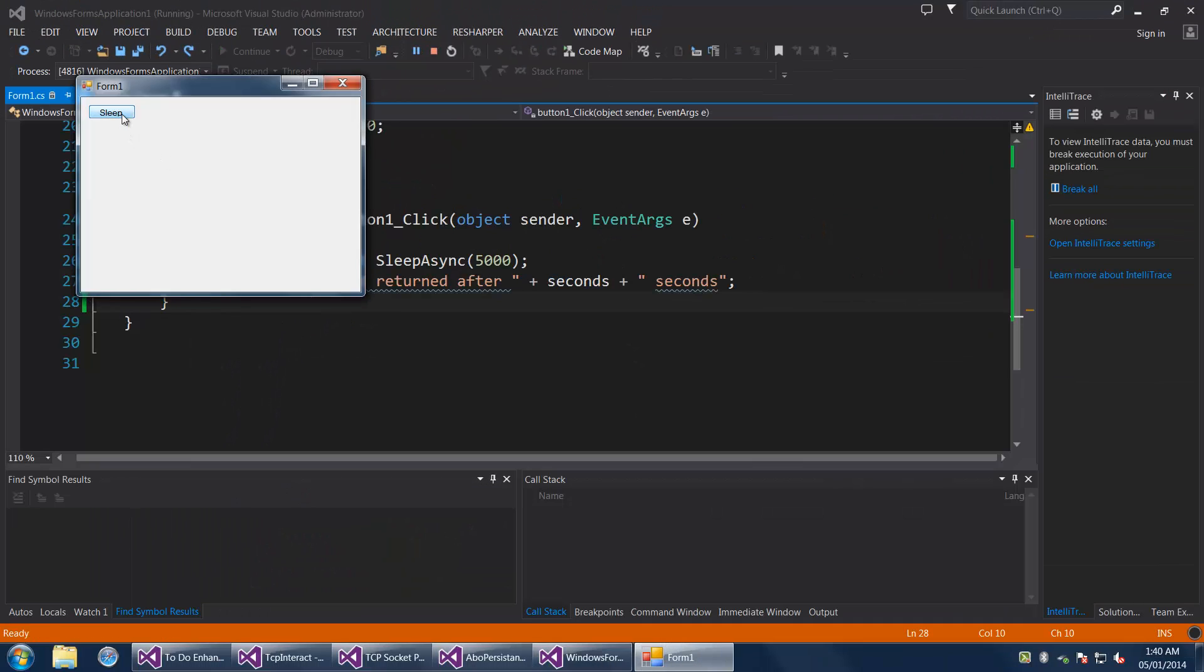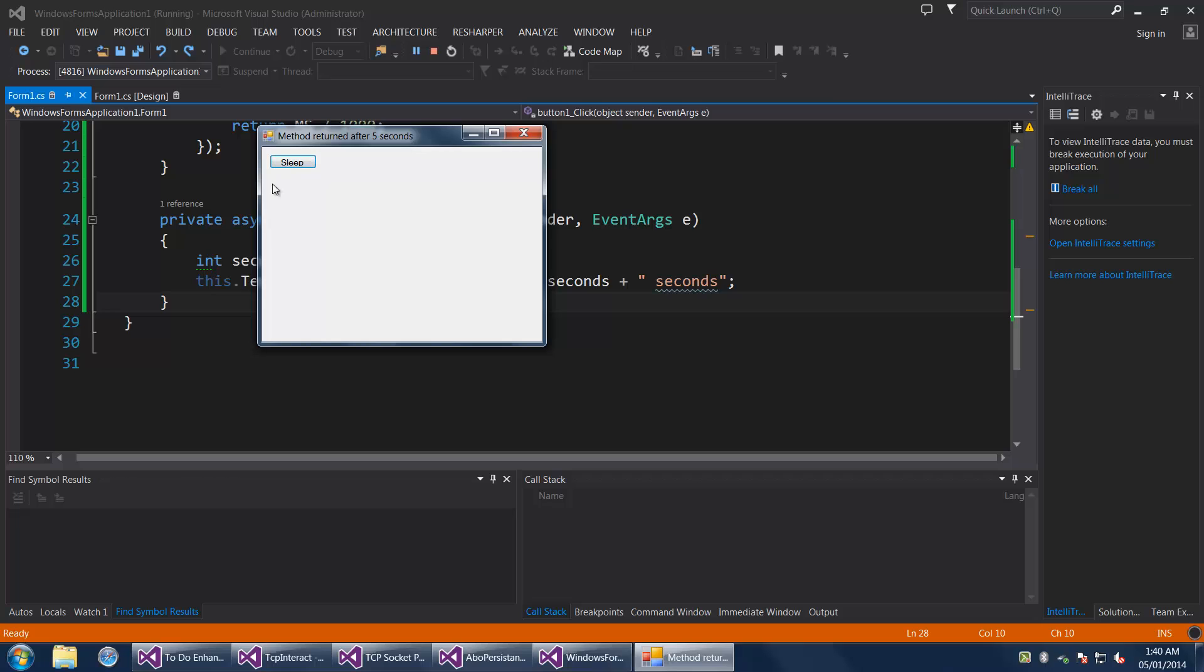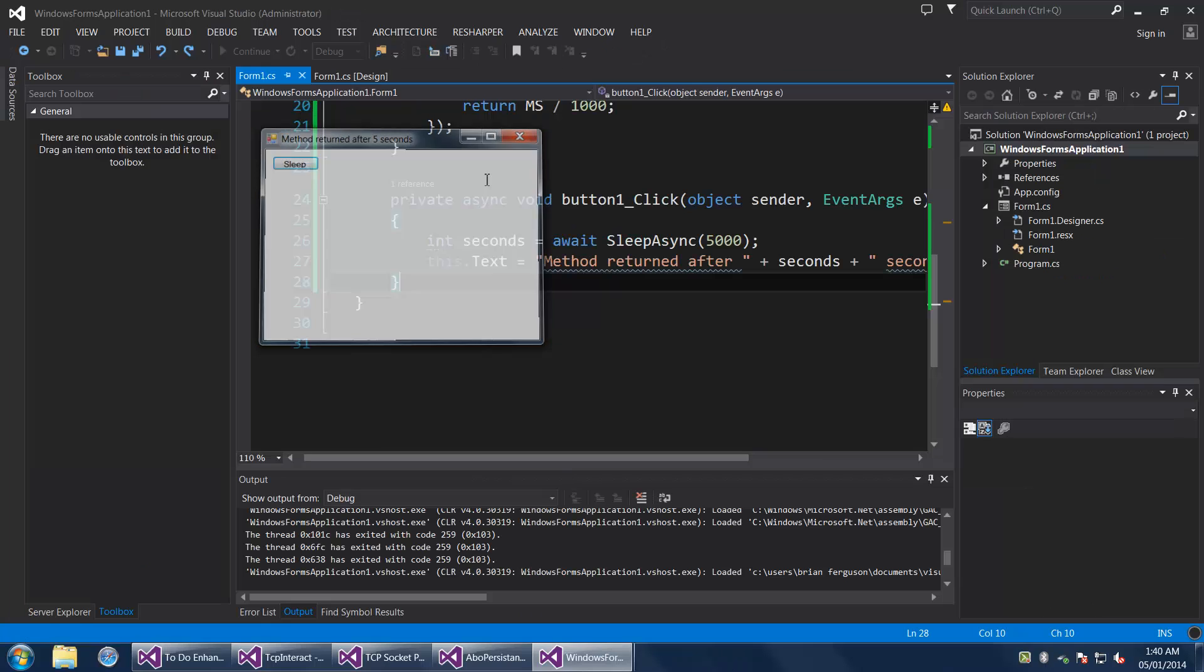We're going to do sleep. We're going to wait five seconds. I can move all this around if I want to, and it's going to say method returned after five seconds.